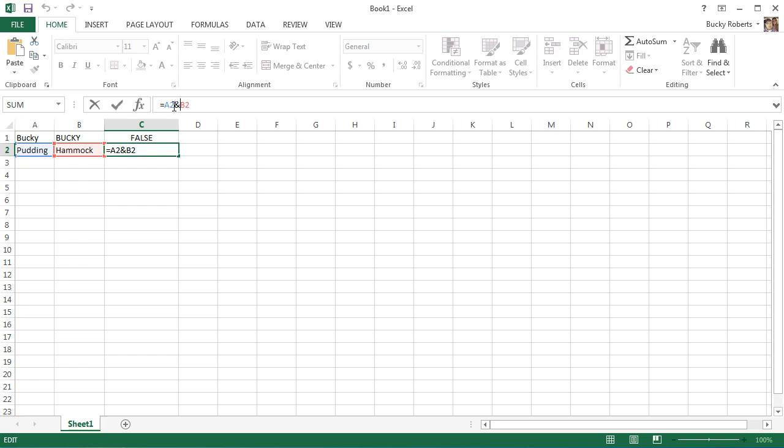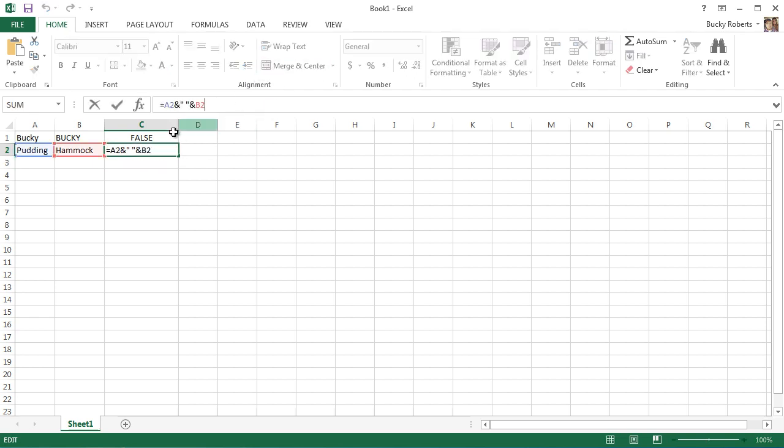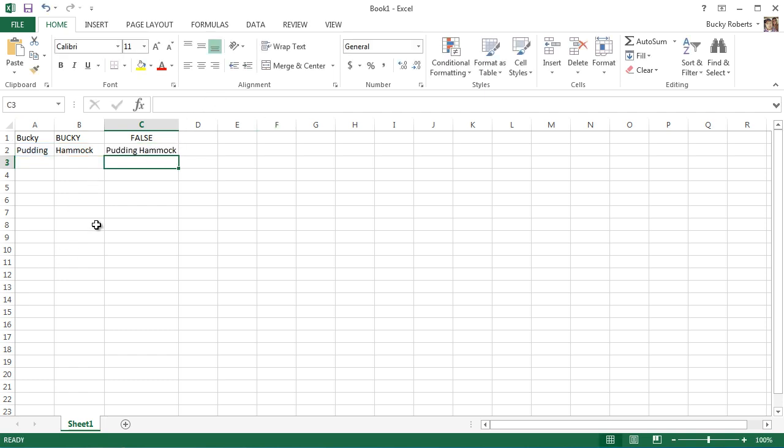This ampersand sign is really just for combining things. We didn't add a space anywhere, so if we want to combine a space as well, here's how we accomplish that: add two little quotation marks with a space in the middle, and add an ampersand after that. Now what this is saying is take Pudding, combine it with a space in the middle, and then combine it with Hammock. You can actually do this for like 10 different words and it will work the same.